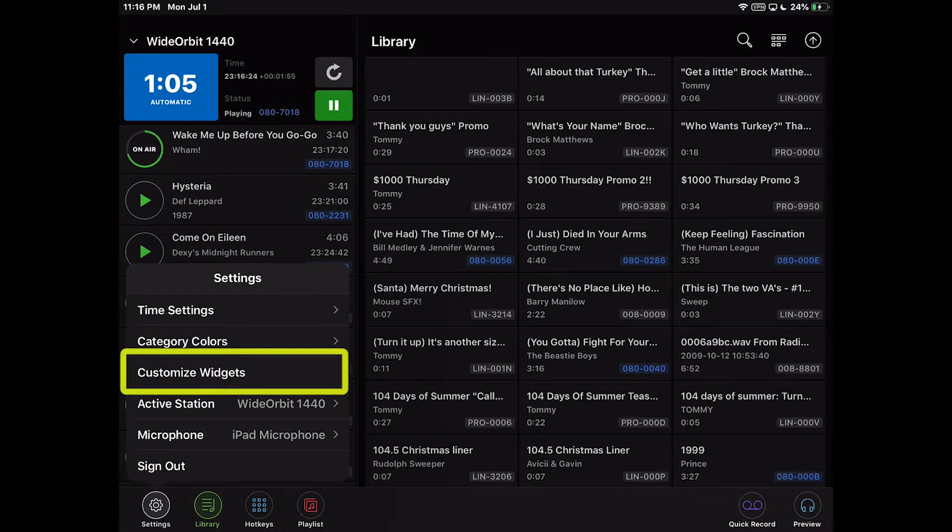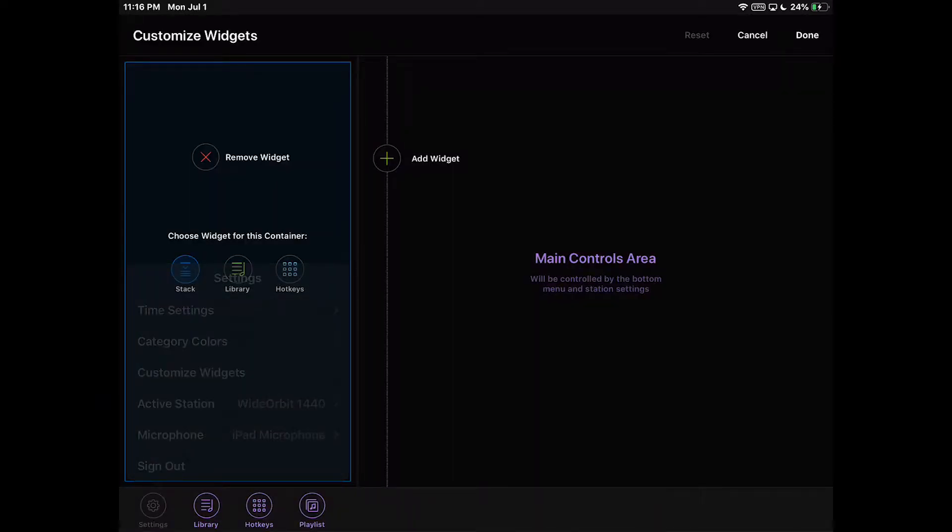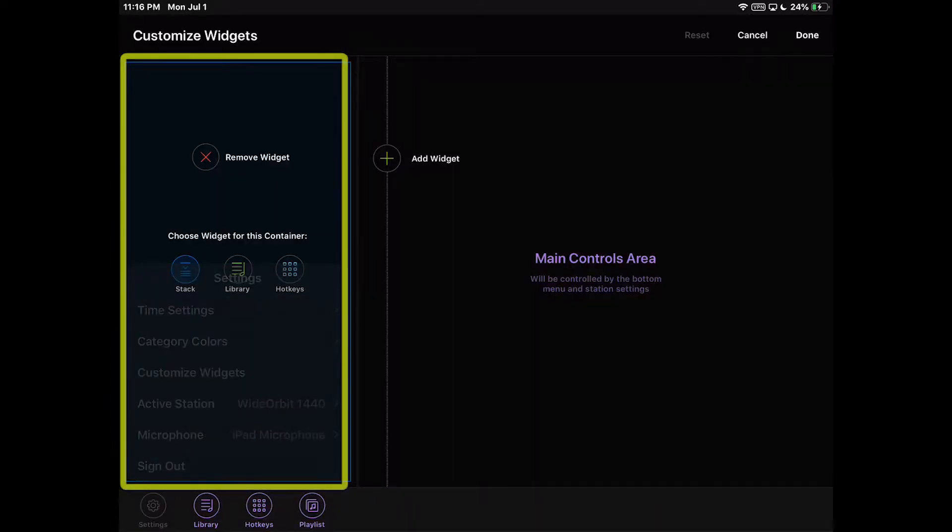The Customize Widget setting will display the current configured containers and widgets in the AFR mobile app. The left-hand container, by default, will display the stack widget.